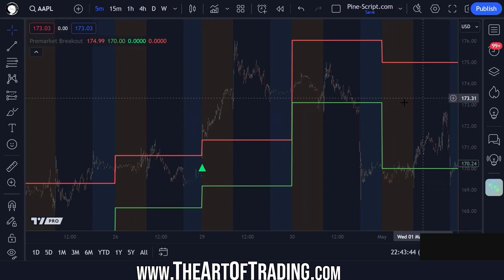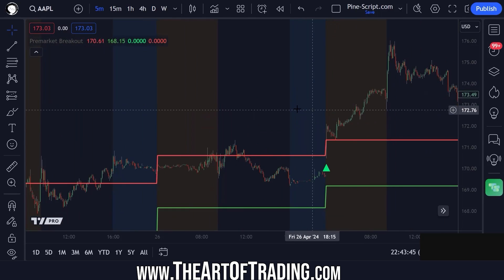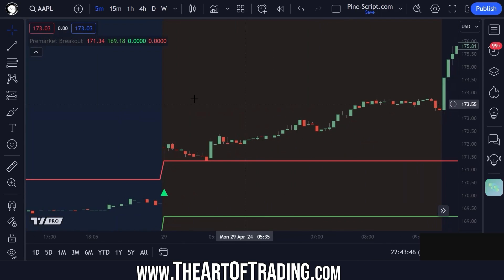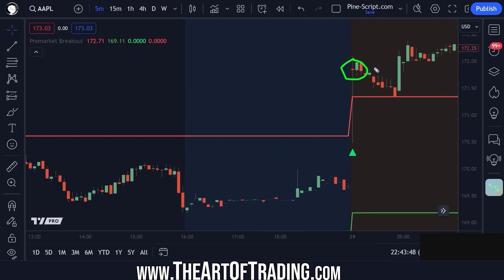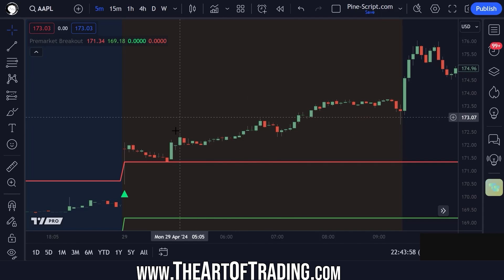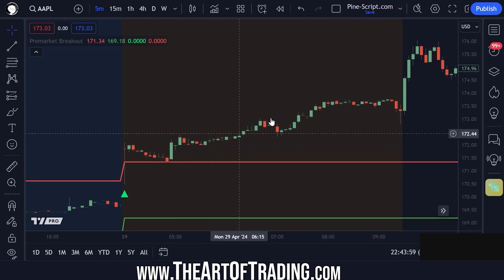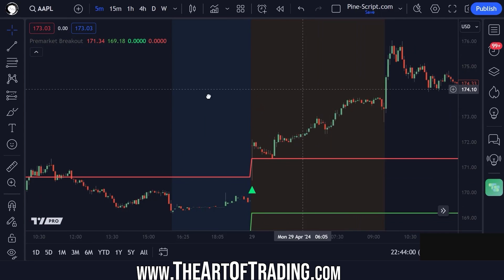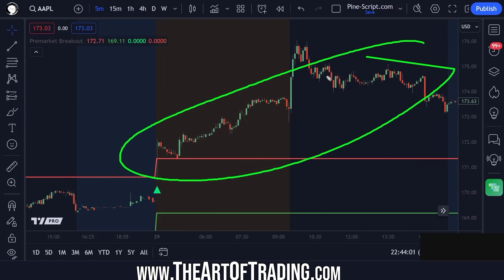And there you have it — a script that detects an open in the pre-market above the previous day's high or below the previous day's low, to give you a heads up that today might be a breakout day.